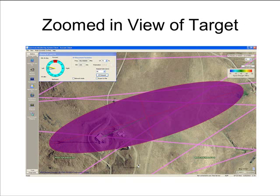This slide shows the same information as the previous slide but is a zoomed-in view of the fixed point and the target emitter, showing that the emitter is within the error ellipse and very close to the calculated fixed point.